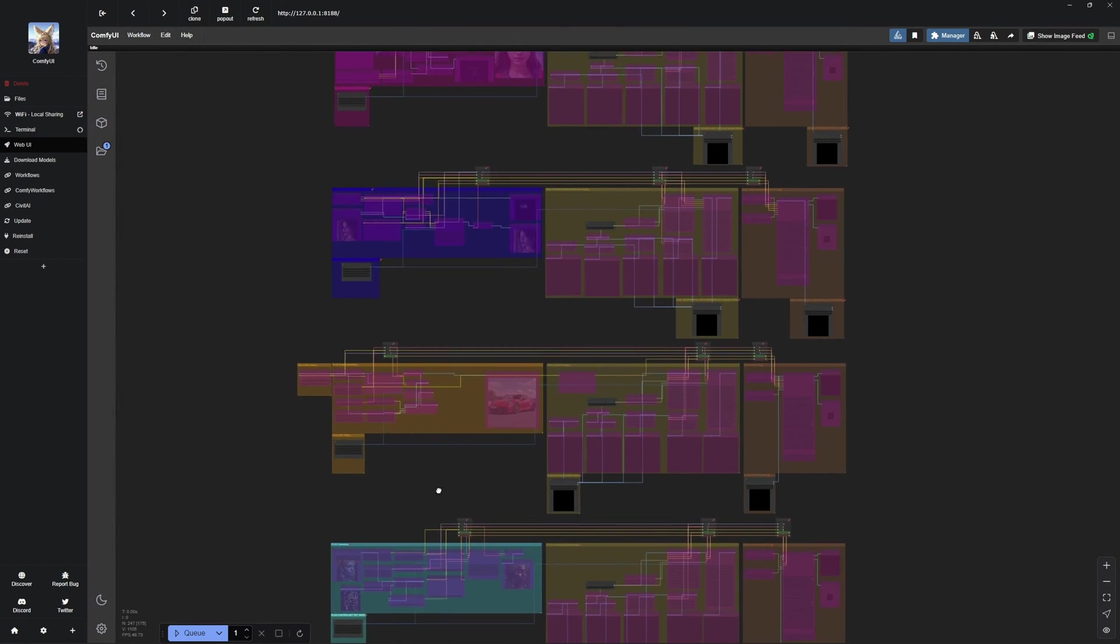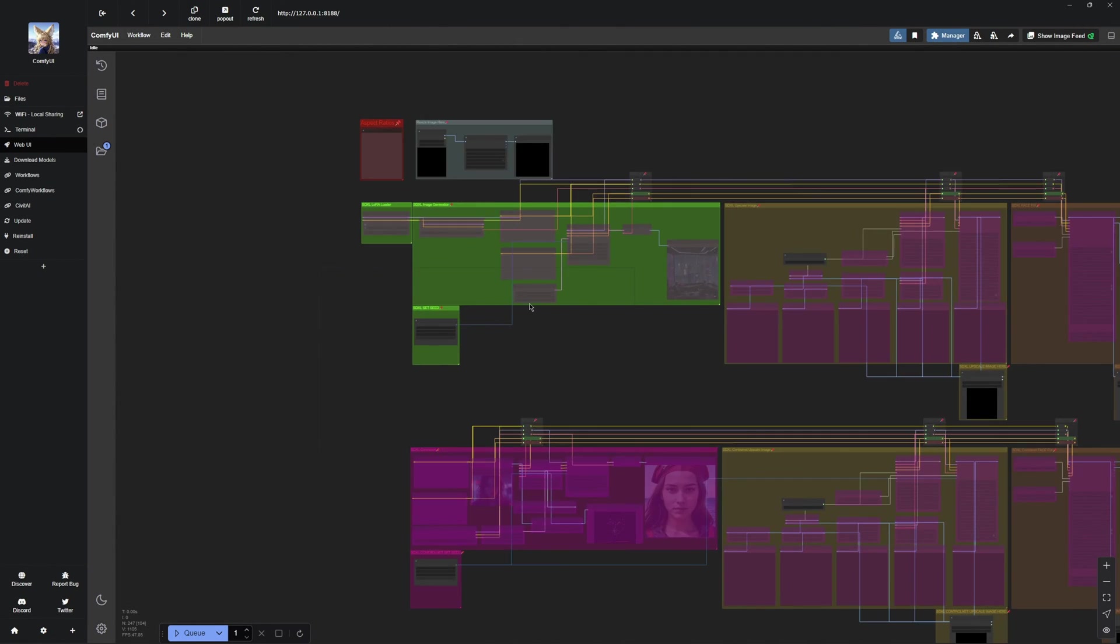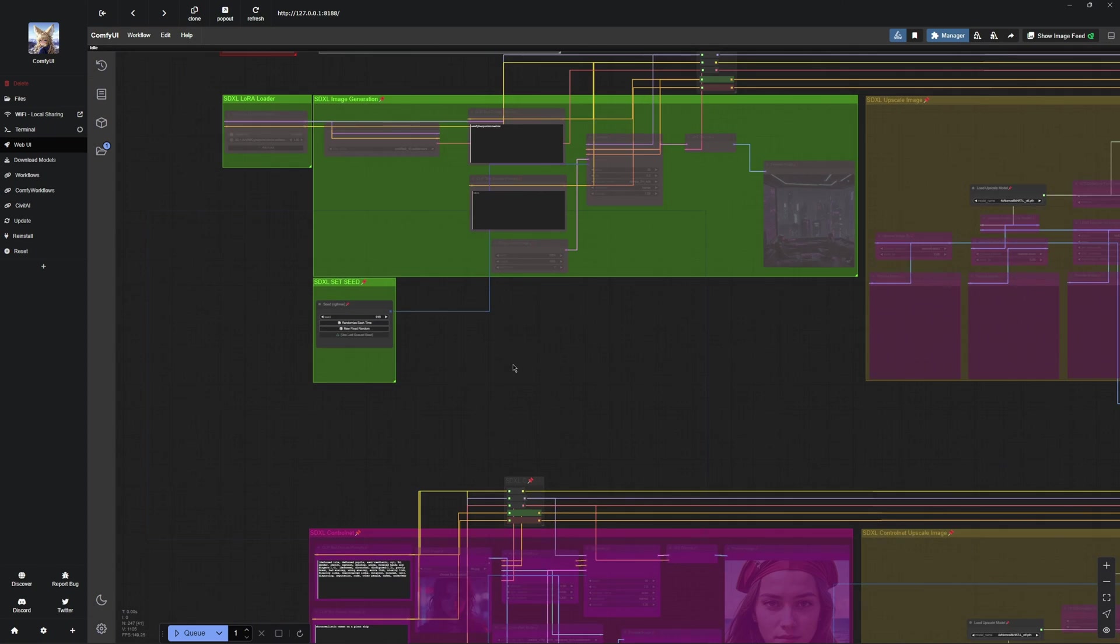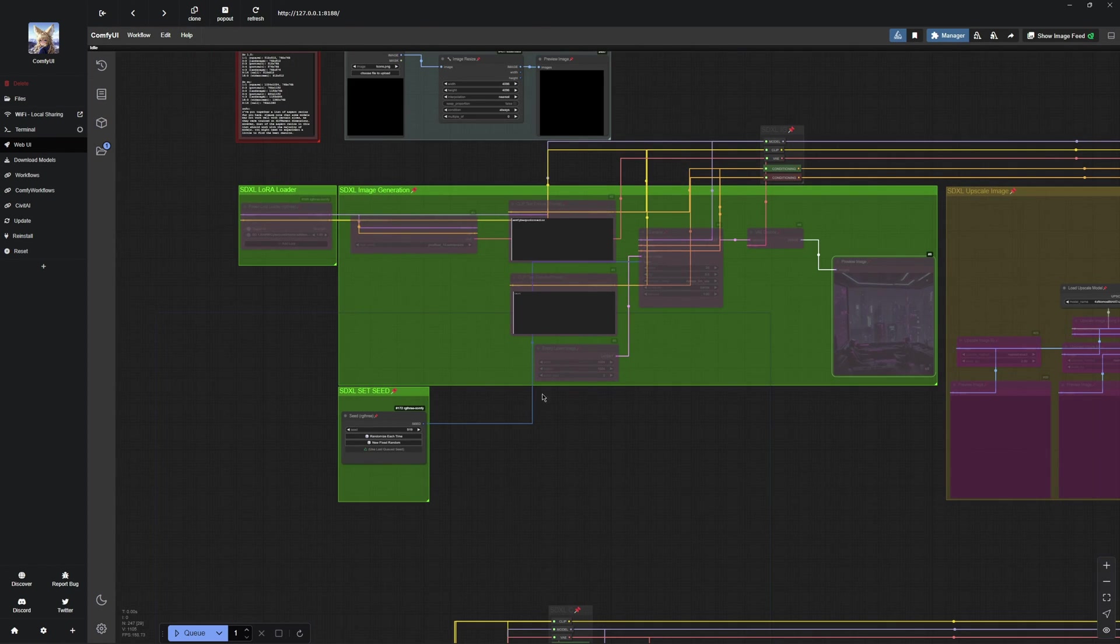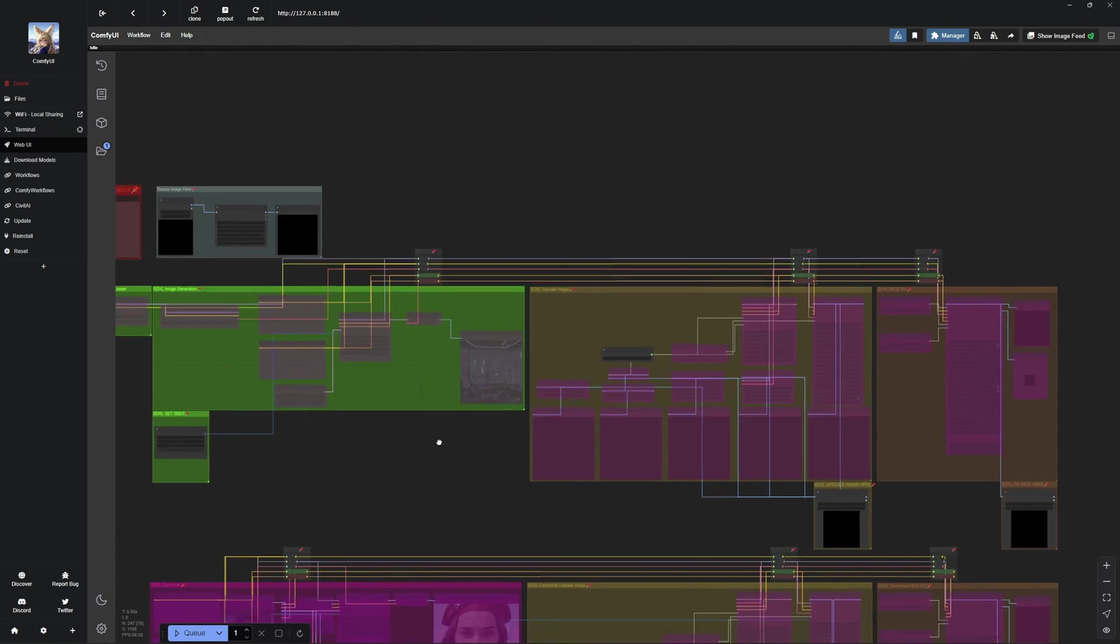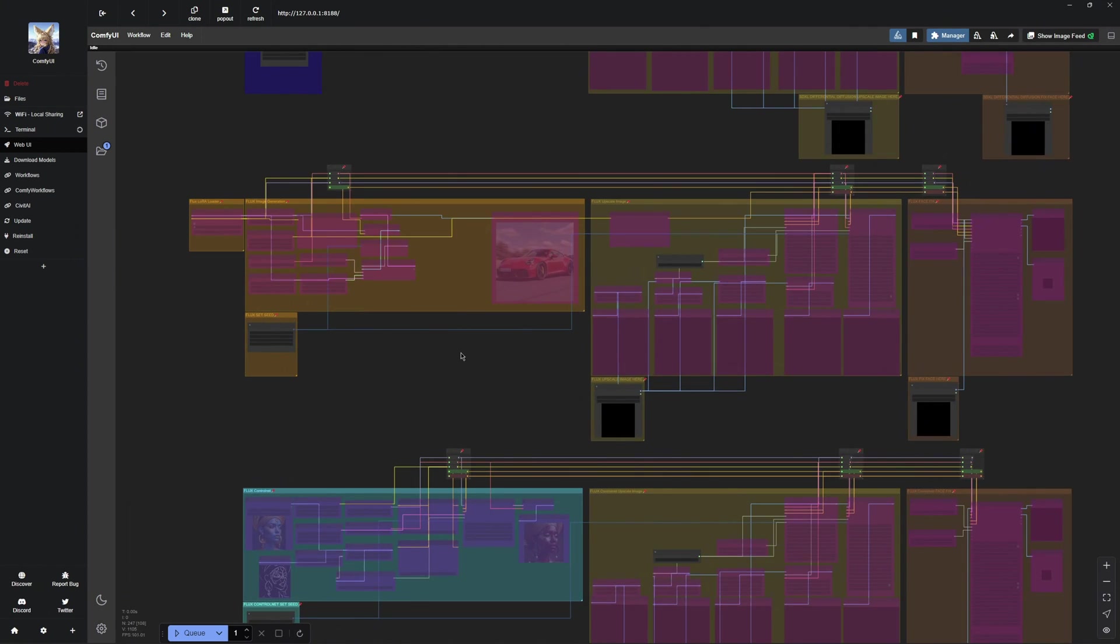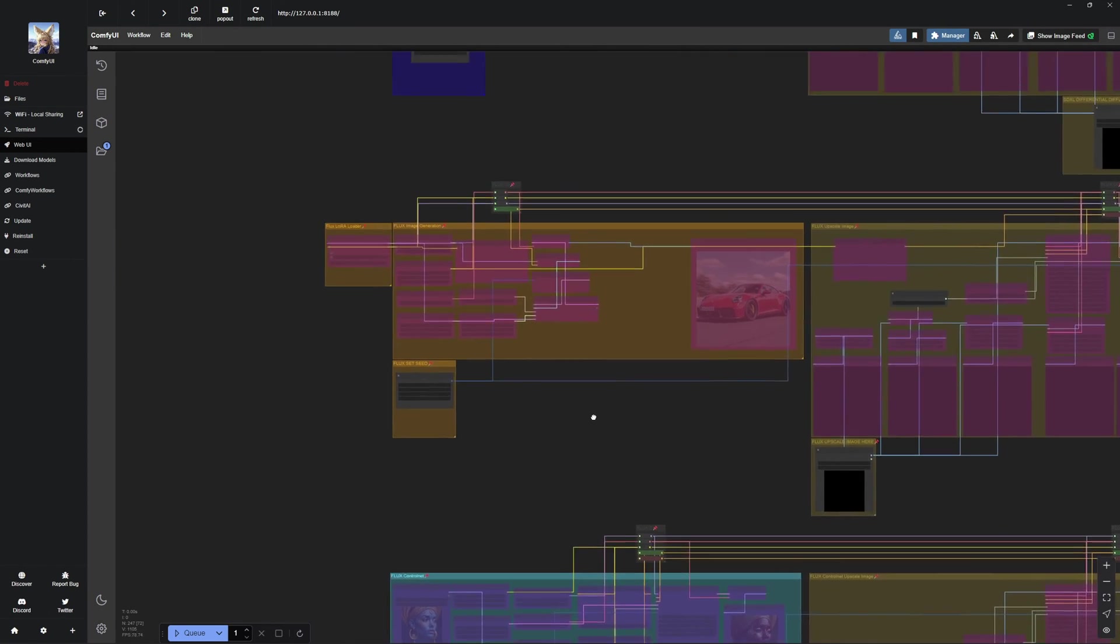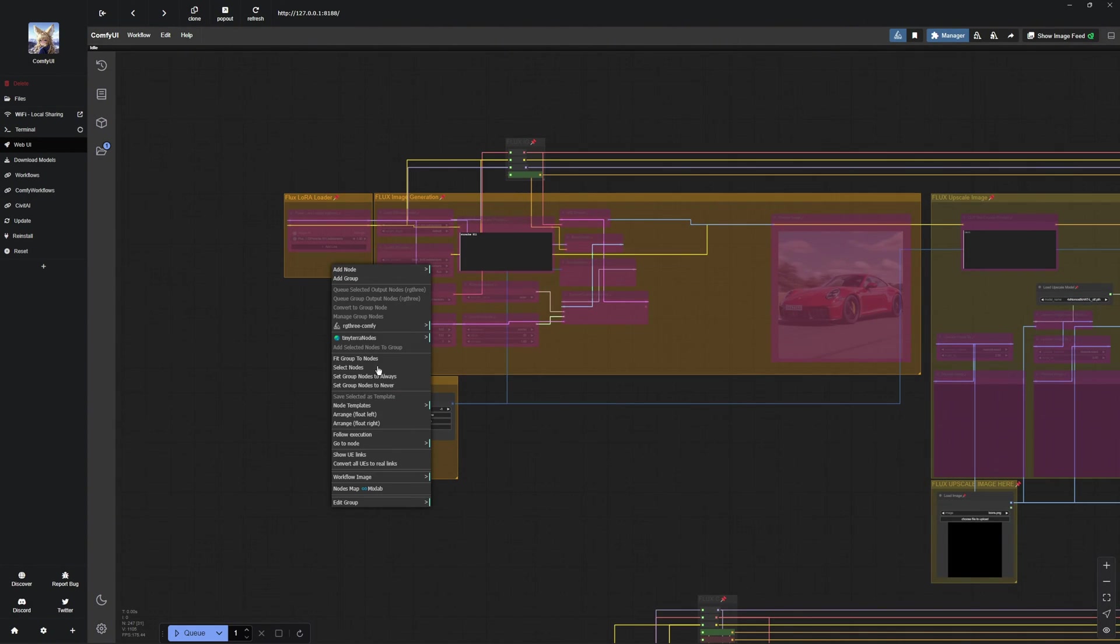Next, I will switch over to my supporter workflow and showcase a few LoRa's there. At the top, you'll find the SDXL LoRa workflow. There is also an upscaler and facefix, which I'll demonstrate later. Further down, you will see the Flux LoRa workflow.